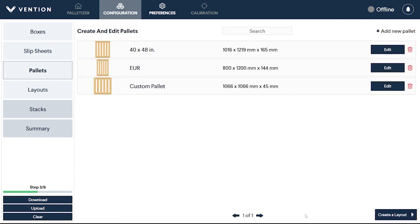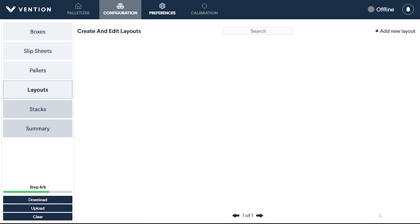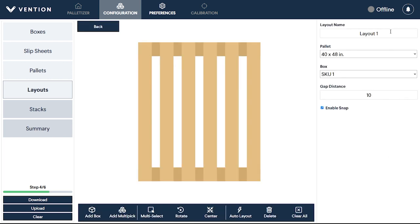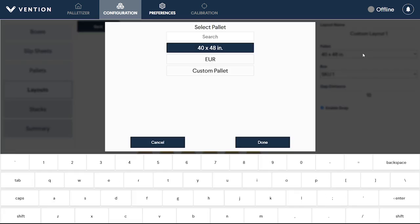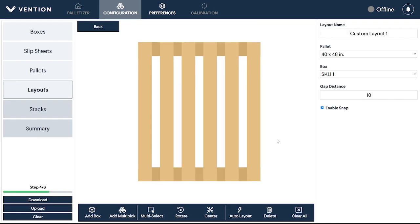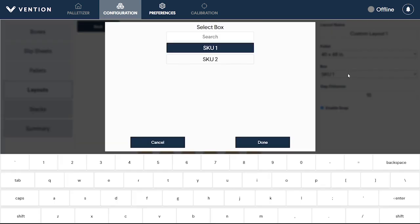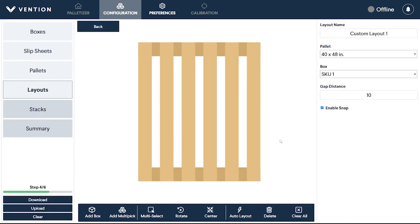Now, it's time to configure your layout. In this step, you'll configure how each type of box will be arranged on the pallet to create a single layer. Click Add New Layout and you'll be presented with an empty pallet that you can then name. To create a layout for a different configured pallet, select it from the menu on the right. From here, you can also select a box type. You should note, though, that only one type of box or SKU can be used to create each layout.